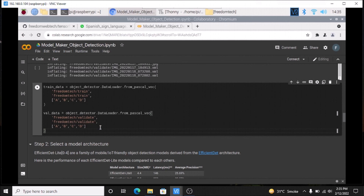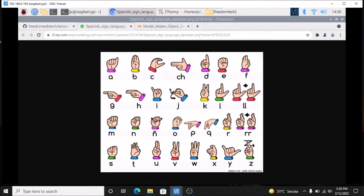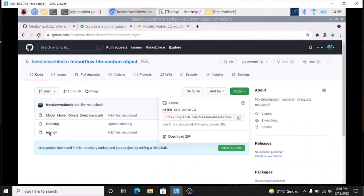Then all the same steps which we follow for creating our own custom model for TensorFlow Lite apply here as well. This is how you can create your own custom model which basically detects sign language for alphabets. I have shown you the demo and how to use the test.py script for capturing images with your USB cam or the Raspberry Pi 4 camera module. I hope you also create your own custom model which detects sign language. We will meet in our next video — thank you, take care and bye-bye.